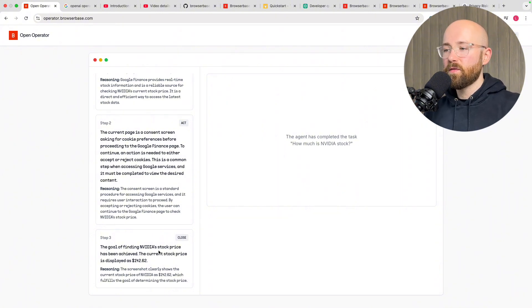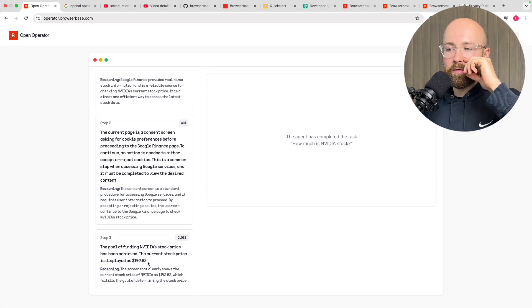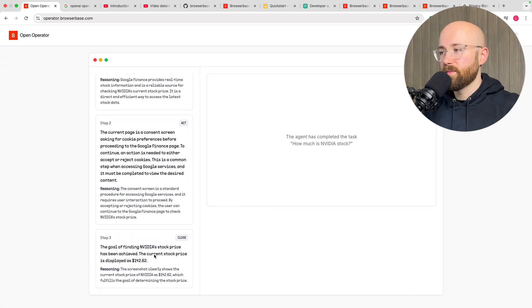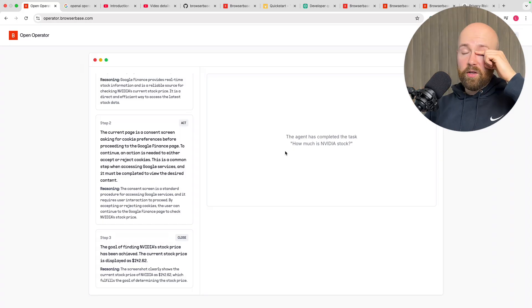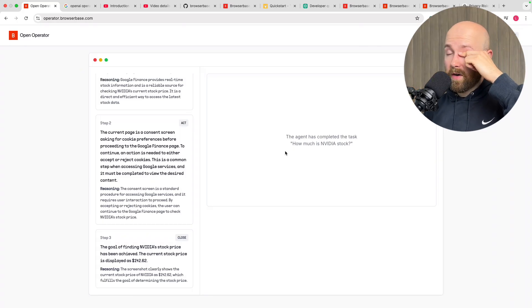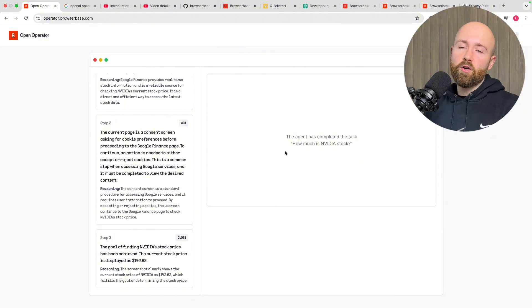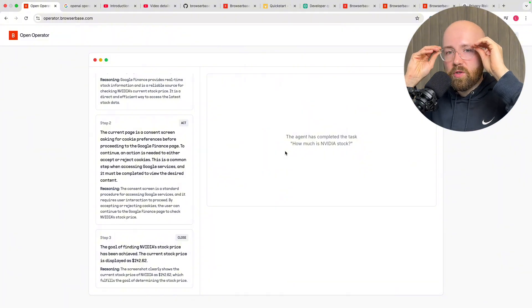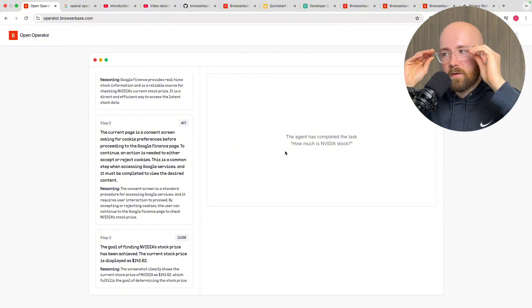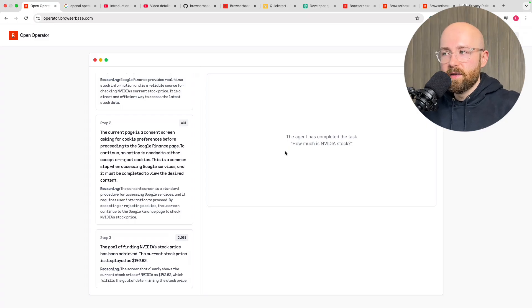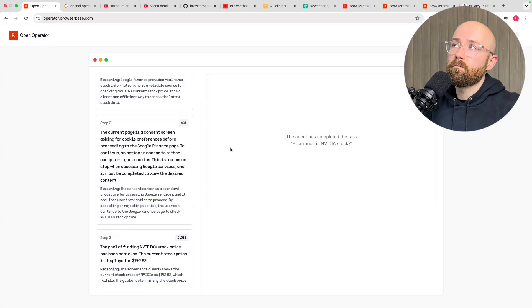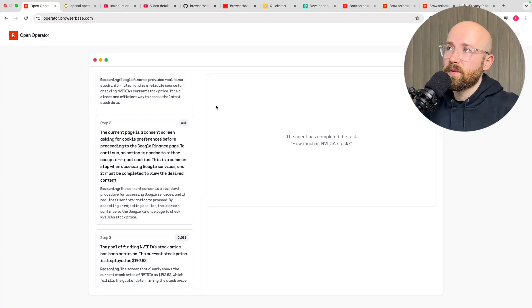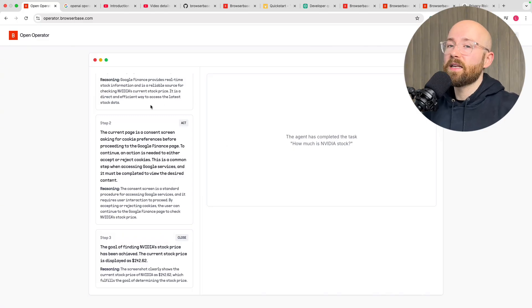The goal of finding NVIDIA stock price has been achieved. The current stock price is displayed as $142. There you go and it's as simple as that. You can have a bunch of these tabs open, you can run them all together which is cool but the extra cool part about all of this is that it's an open source project so you could theoretically figure out how could you get this to run on your own computer, not just open source the way it is but then how could you possibly modify it to do the exact needs that you're after.